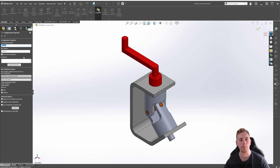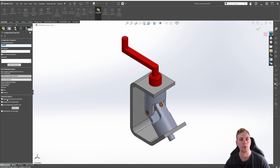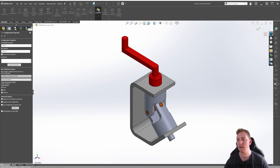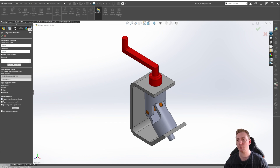Here you can see some menu items such as changing the configuration name, adding a description, using a bill of materials, etc. What we're interested in is the advanced options at the bottom. These options tell SOLIDWORKS how to handle any new features, mates, or new components that are added when you are working with other configurations. This checkbox will suppress new features and mates in this configuration when they are being added to other configurations.